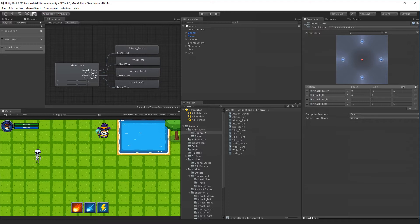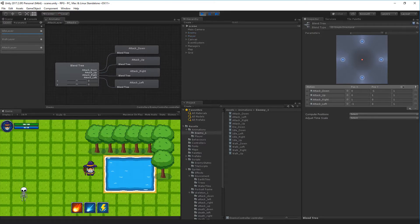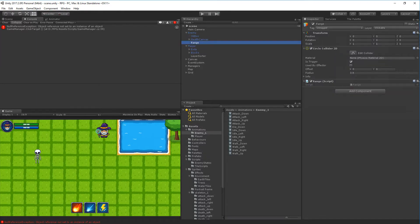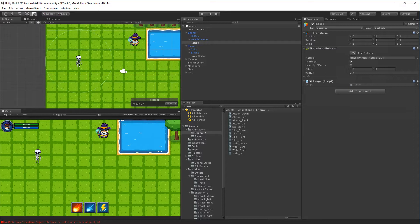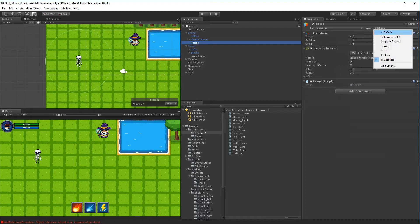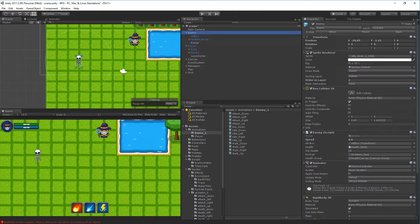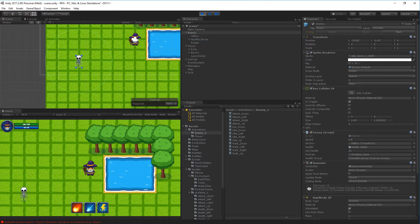There's one thing to address: you might get a null reference exception when clicking on the enemy. That's because we are actually clicking on the enemy's range - there's a circle collider around him and by mistake when we try to select him we click on that instead. To fix this, select the range object, go to the layers, and make sure the range isn't clickable - only the enemy itself should be clickable with our mouse.